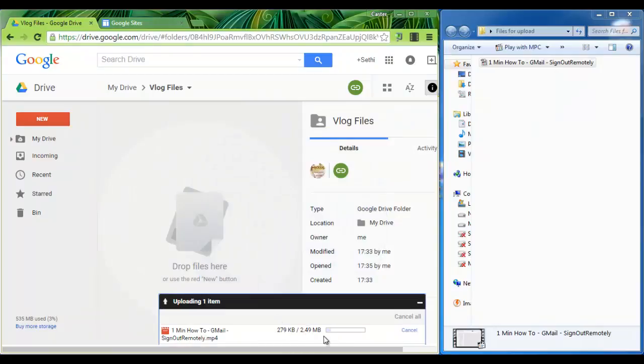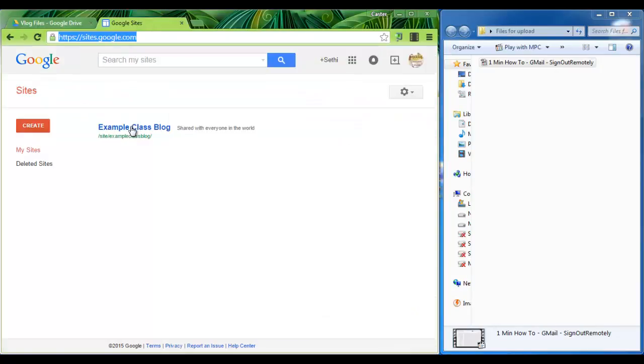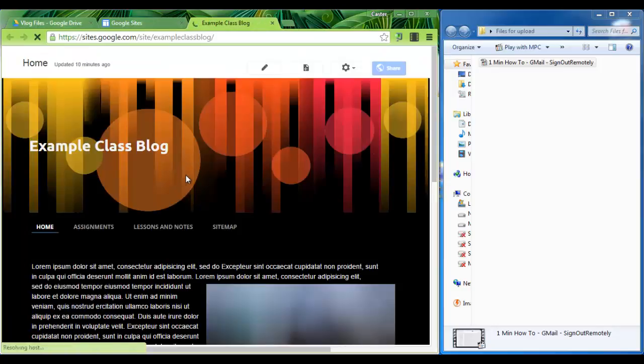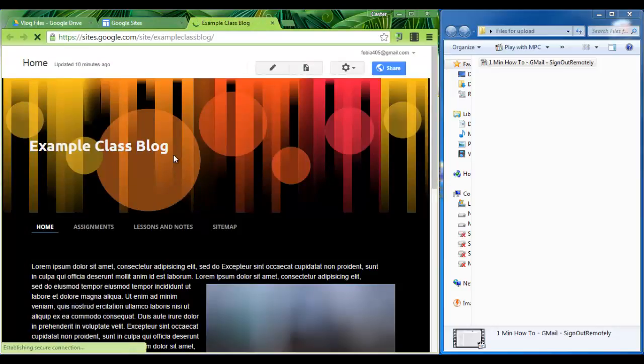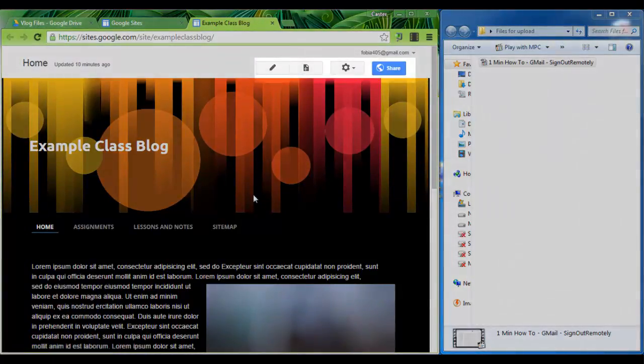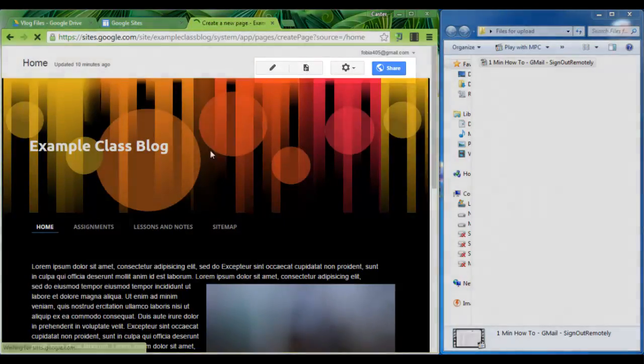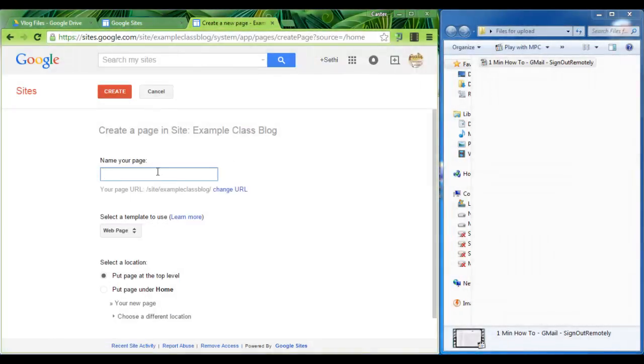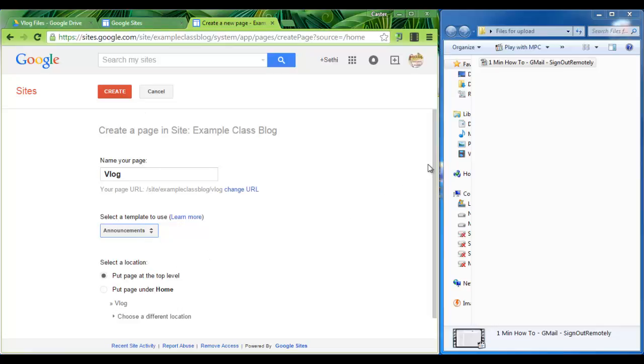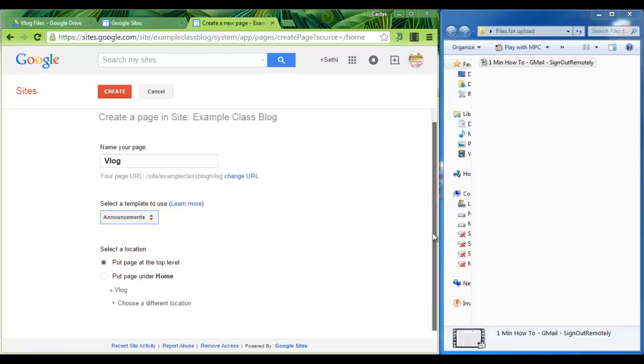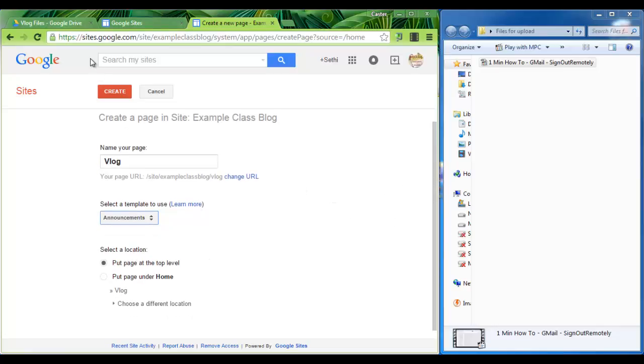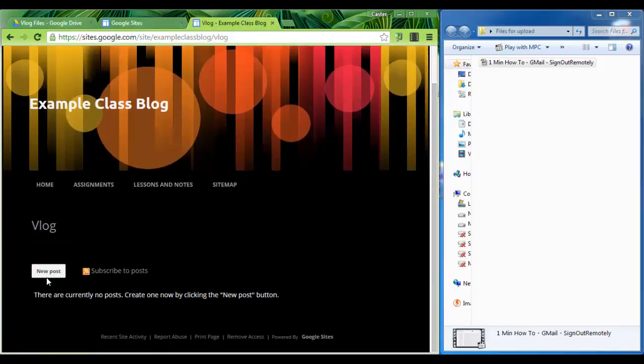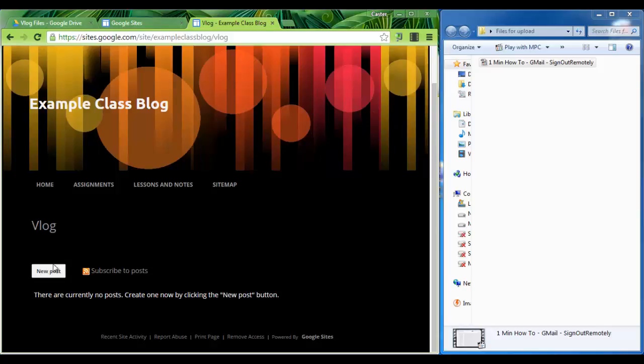While this is uploading head over to your sites and create a new page. If you already have a page to share your blogs, don't worry about this step. Let's go to create page. Let's name this vlog and make sure it's set to announcements. Create. We now see that we have a new button down here that says new posts. These will be our separate vlog or blog posts.